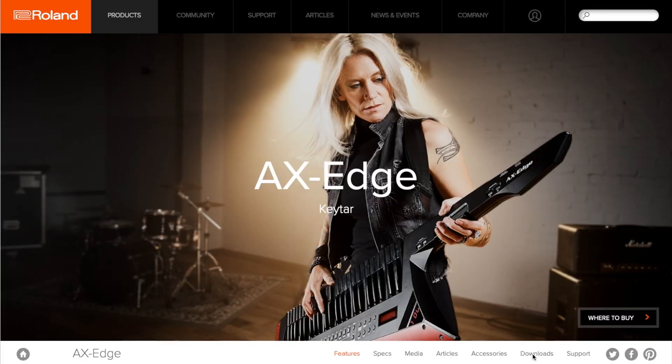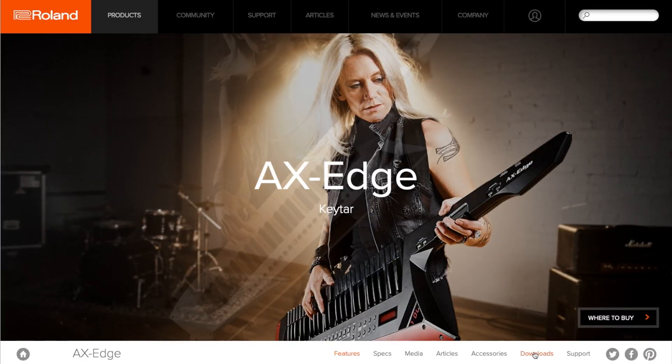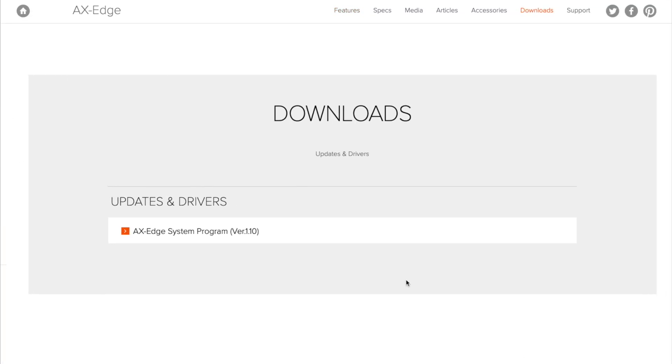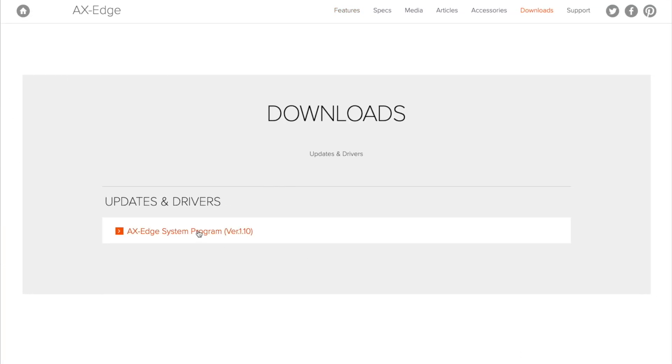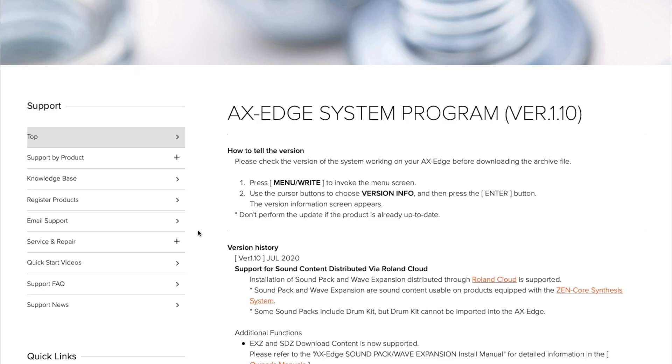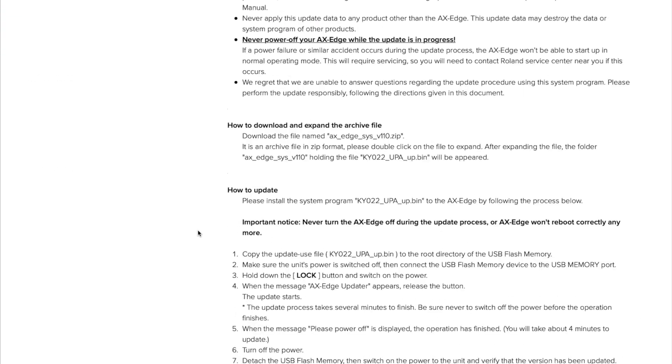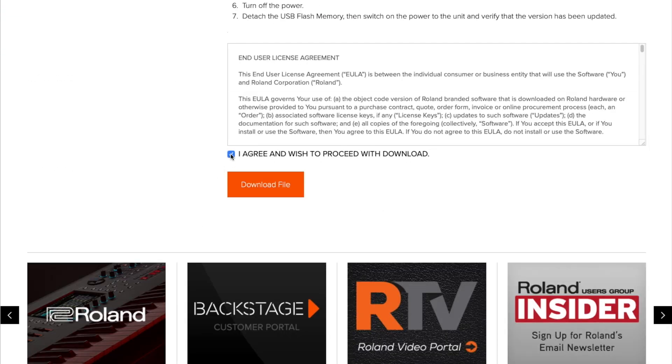Don't perform the update if the product is already up to date, and never power off your Axe Edge while the update is in progress. If your version is less than 1.1, go to roland.com and look for the Axe Edge page and download the system update file. You'll need a USB and it needs to be formatted on the Axe Edge, so make sure you read the manual on how to do this.